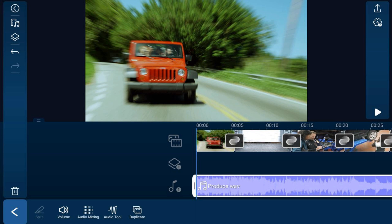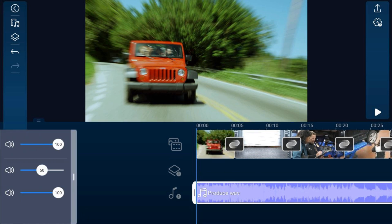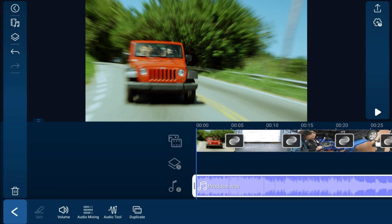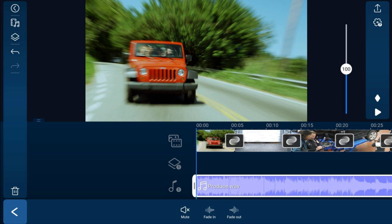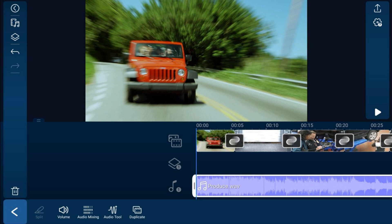You also have Audio Mixing, which lets you change the volume of different tracks so you can hear one audio track over another. For example, if you want someone speaking to be louder than the music, adjust that in the audio mixer. For any clip with audio, you can also tap it to mute the audio, fade it in at the beginning, or fade it out at the end.